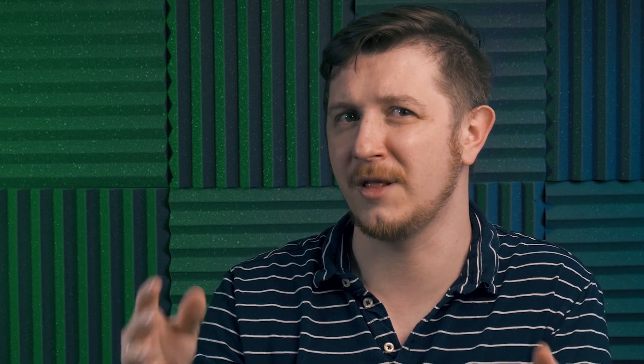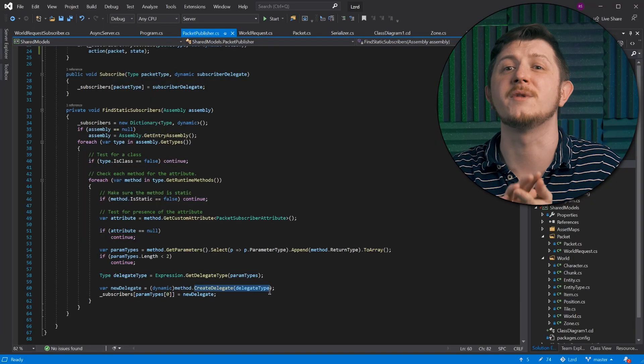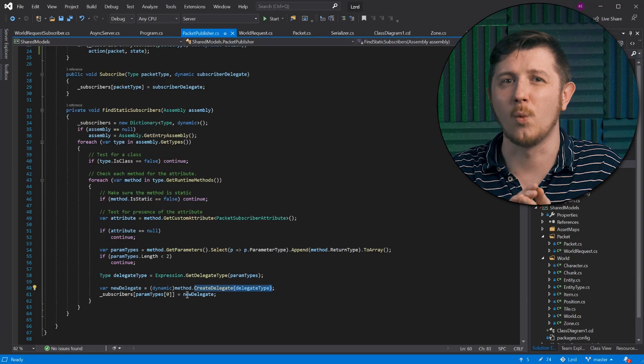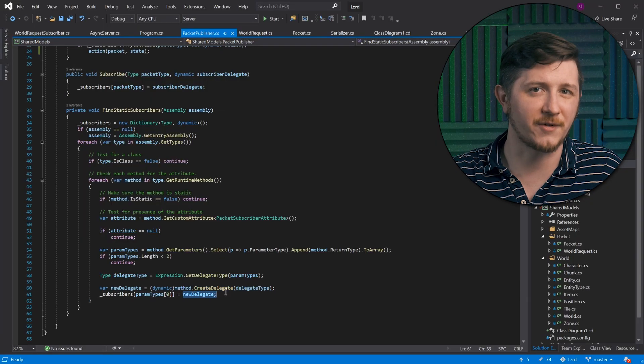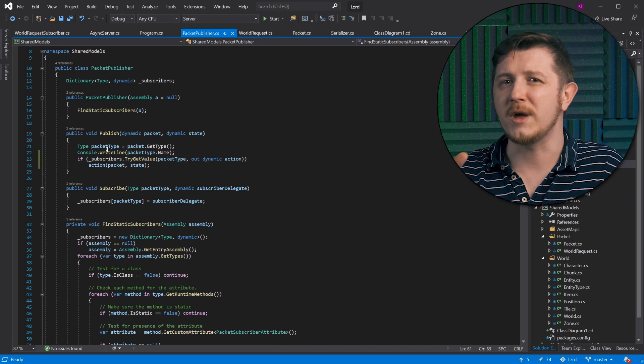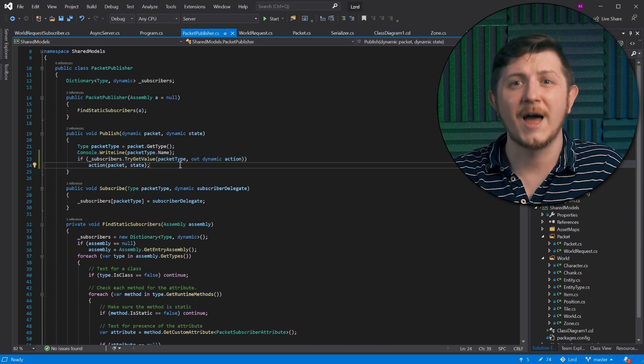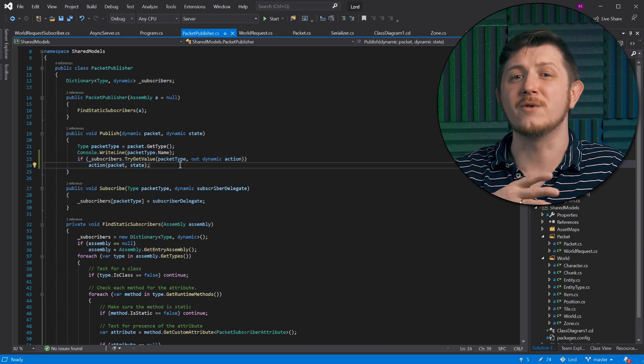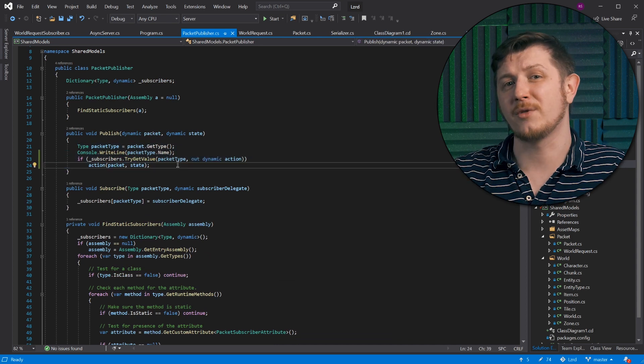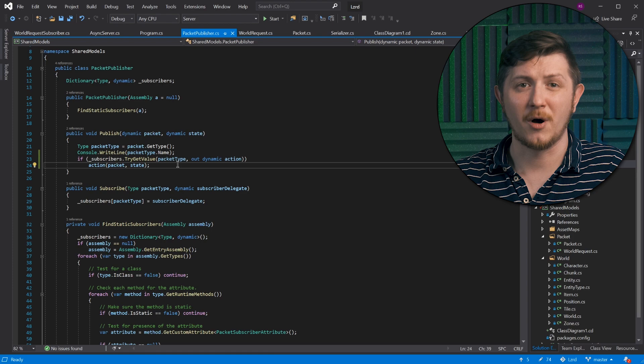Now, you might have heard that reflection is slow and shouldn't be used. This is true to some extent. It is important to understand that while the process of finding the subscribers is slow, it happens only once when server starts. We create the delegates once and we use them throughout the lifetime of the application. If we were to search for them every time we get a packet, it would be a nightmare.